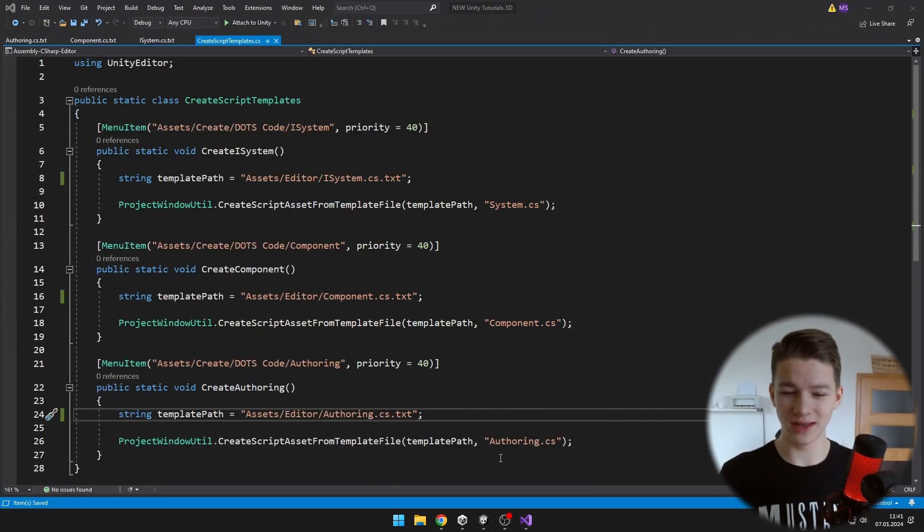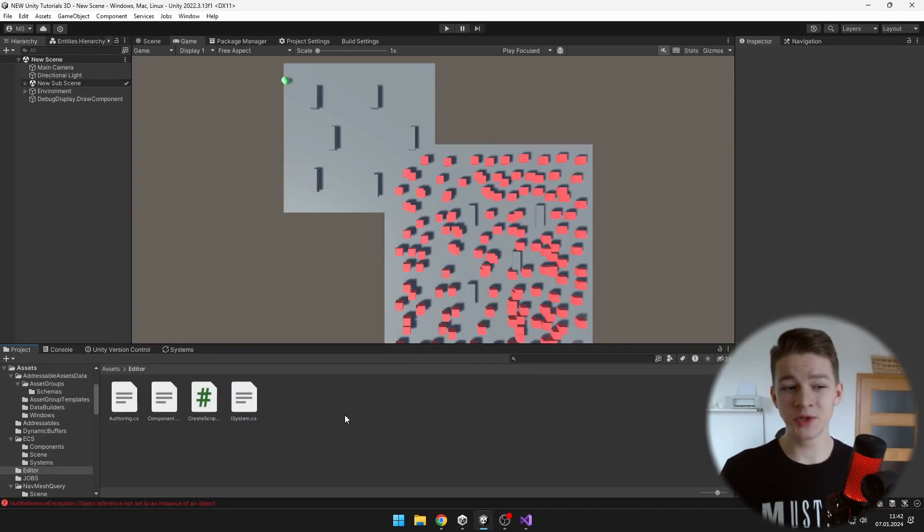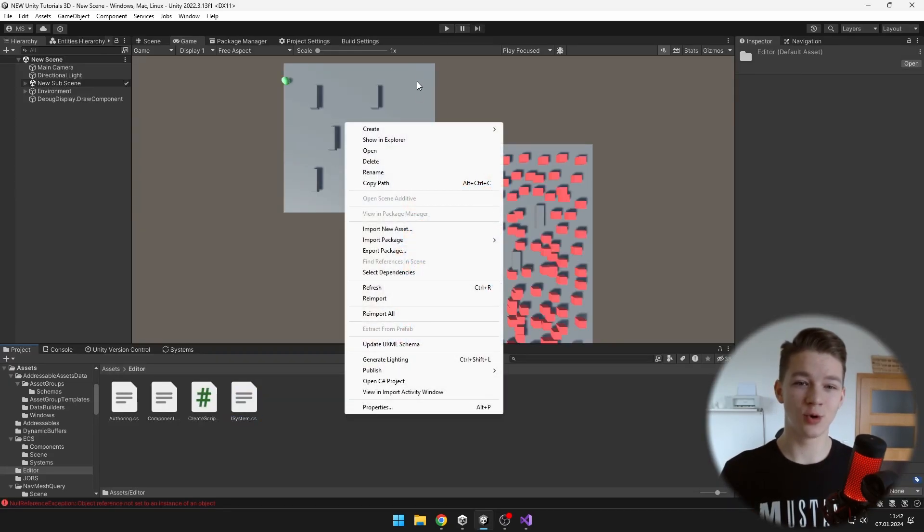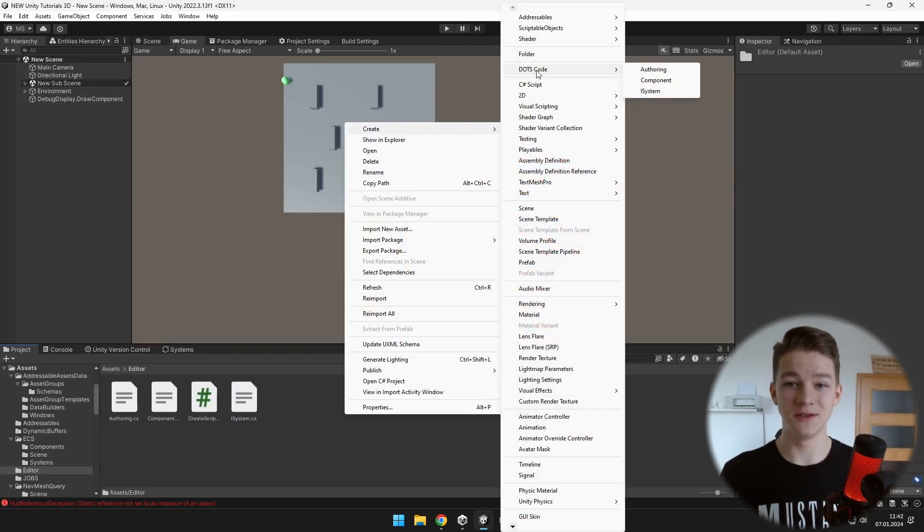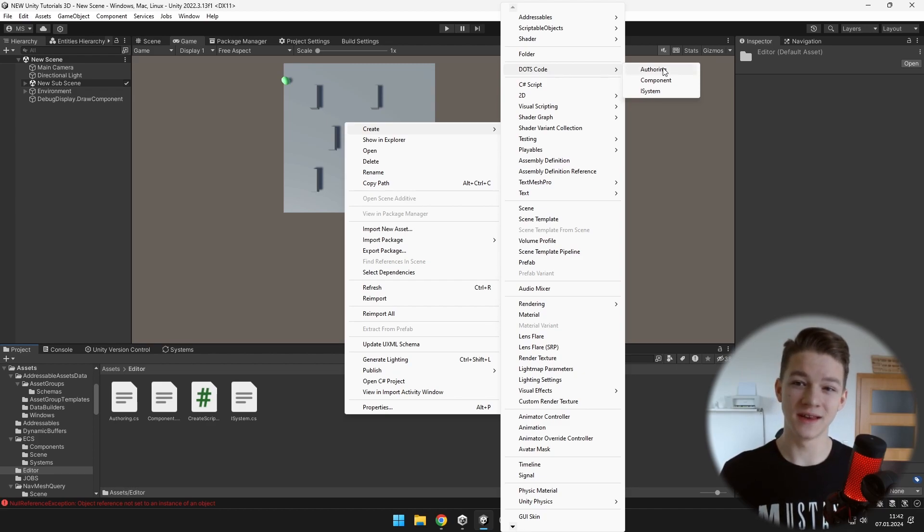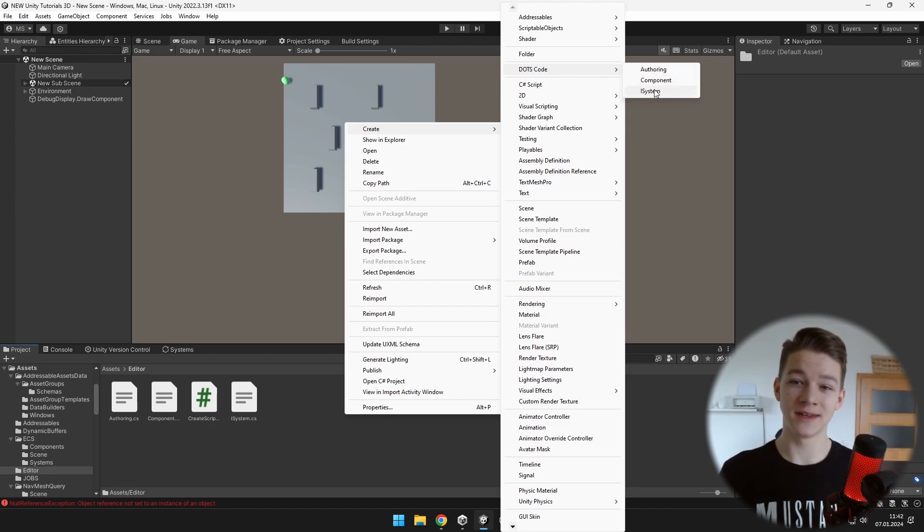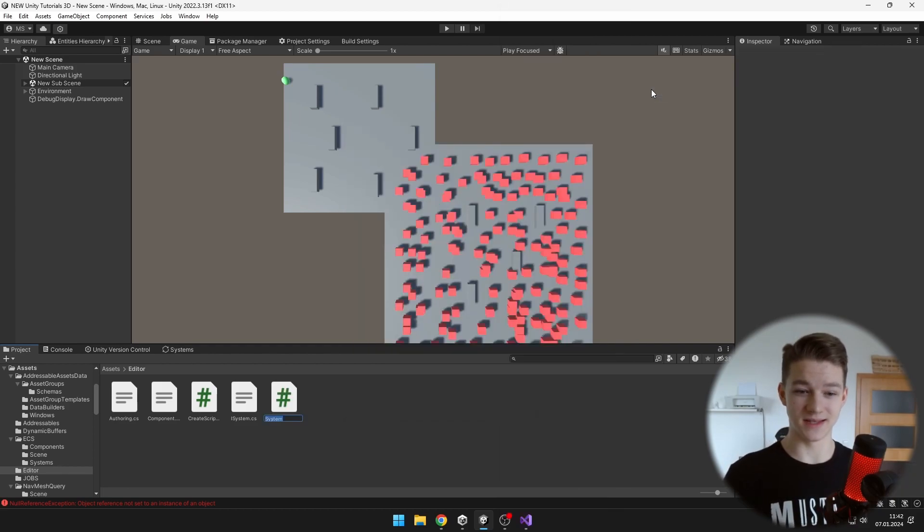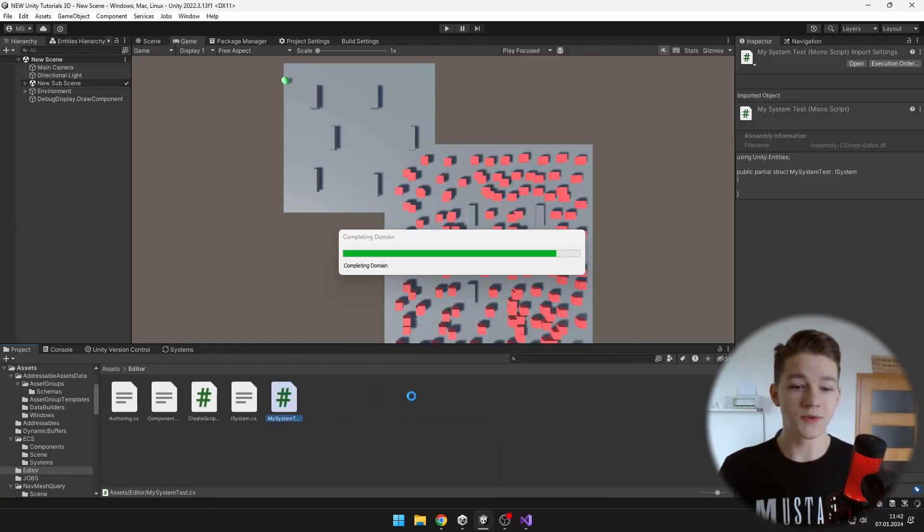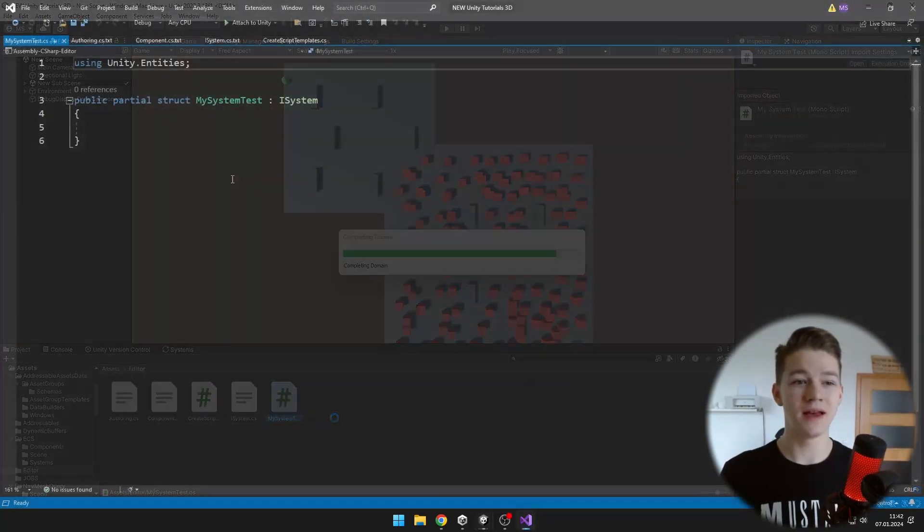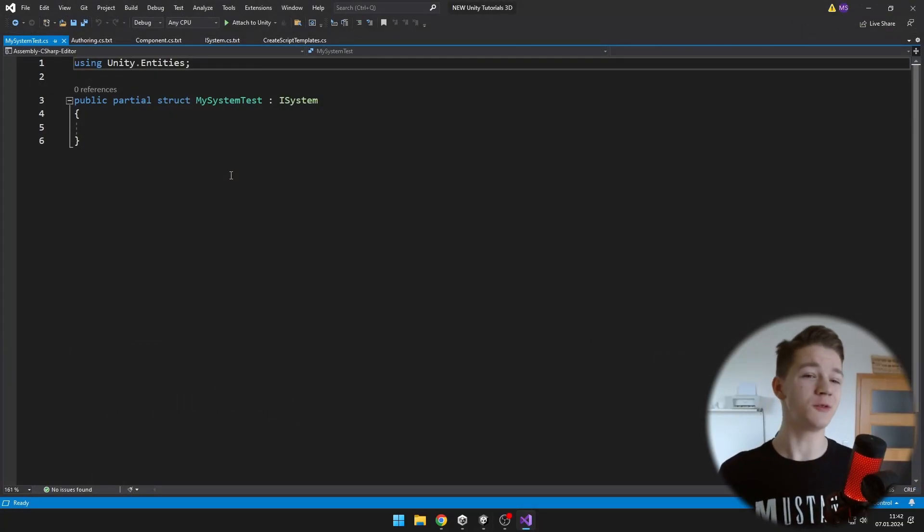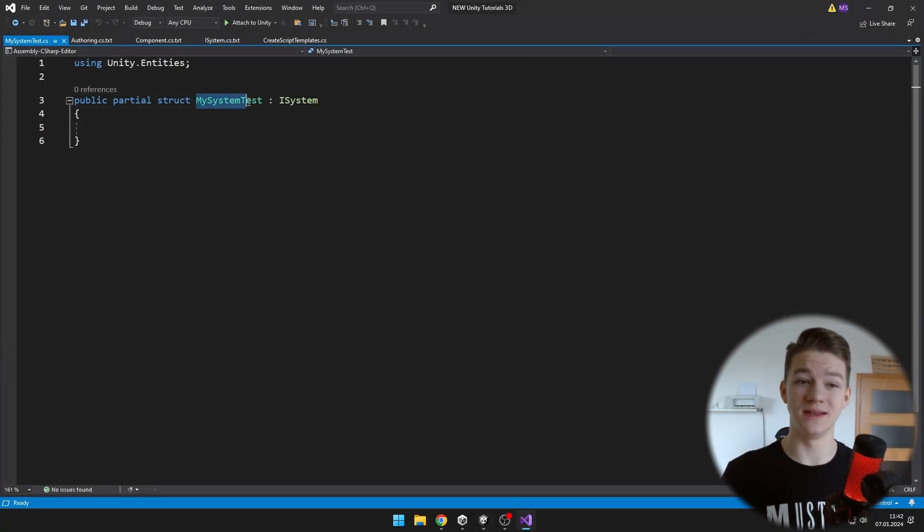Now we can save the script, go back to Unity and when we just right click in the project, we can see the Create. Then we have the .scode folder that I have created, in which we have all of the templates, so I can try creating for example the iSystem. So I call the script MySystemTest and we can see that it also changed the name of the struct in the script.